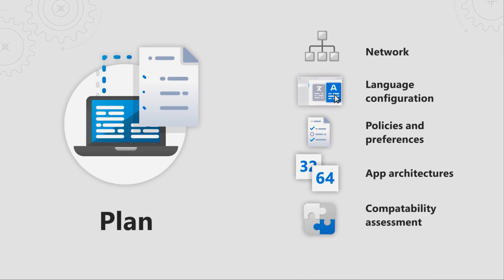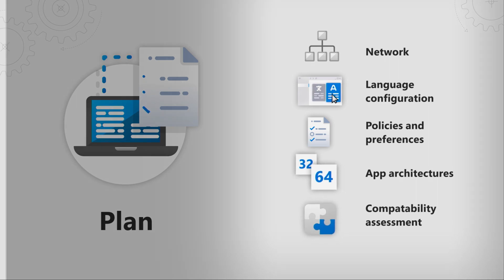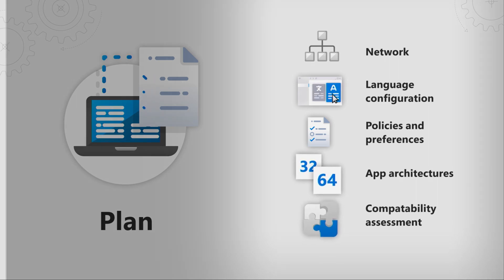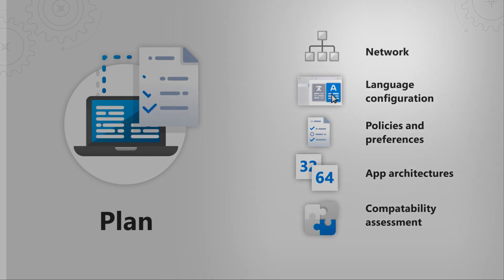Here's where we're going to look at things like networking considerations, language configs, policies, preferences, app architectures, and compatibility assessment. Let's start with network.